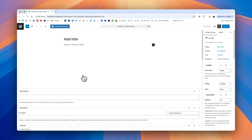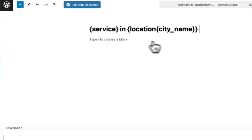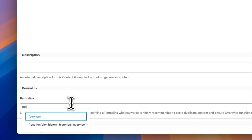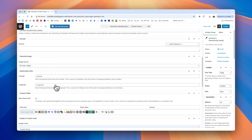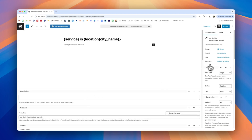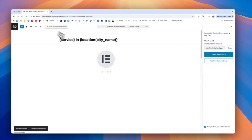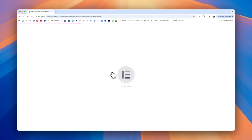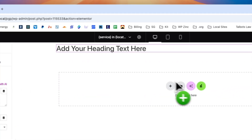We'd first recommend configuring the content group itself before editing it in Elementor. We'll go ahead and define a title — in this case we're going to use the service keyword and the location keyword. We'll define the permalink and configure any other settings we might need, such as the featured image, geolocation data, the post type we want to generate, and other sidebar settings. Once you're happy with the settings, click publish, and then we can click edit with Elementor to see the familiar page builder and start building our content group.